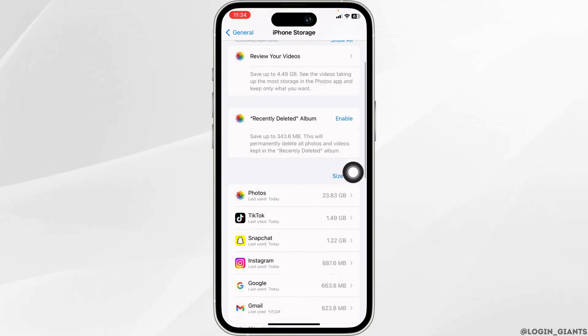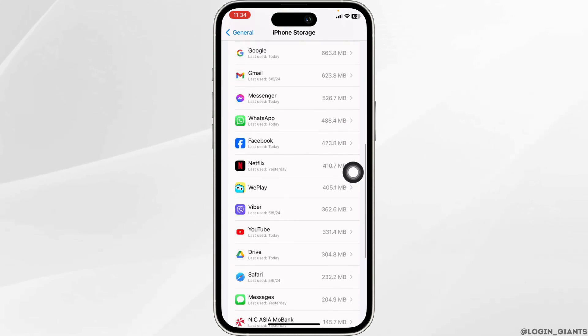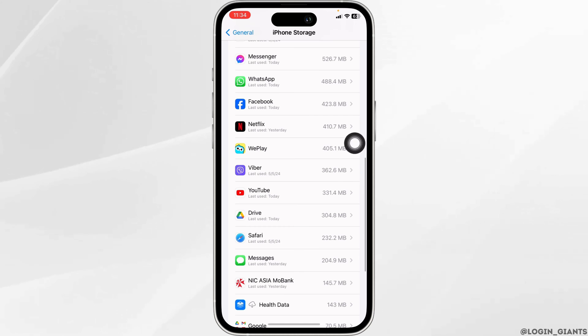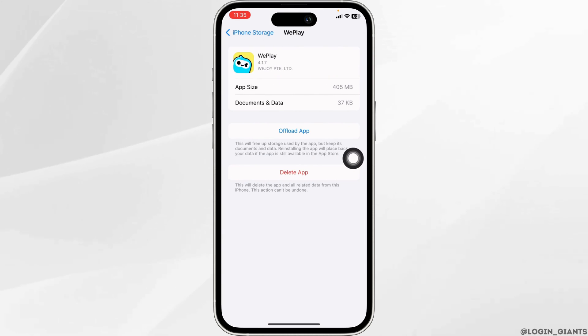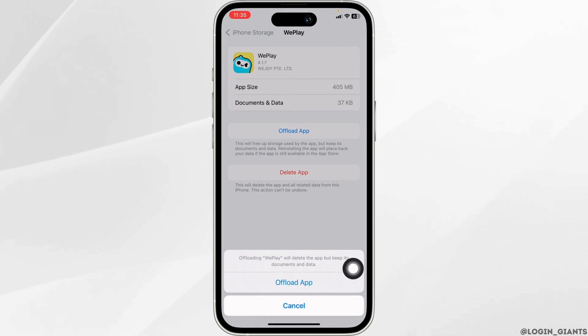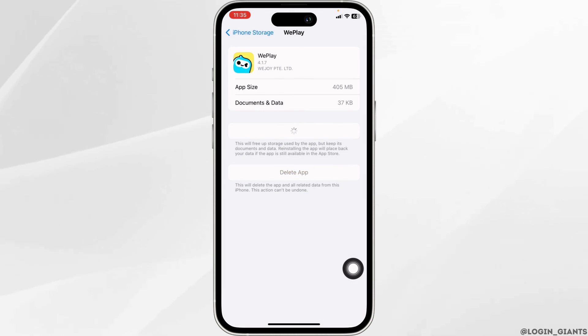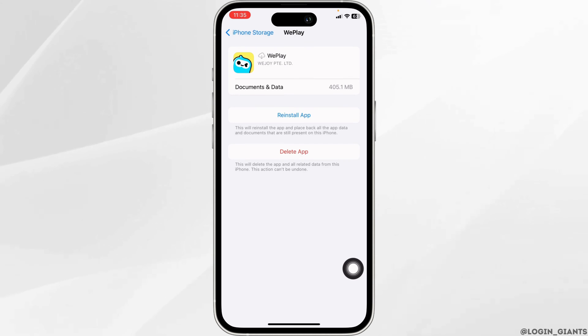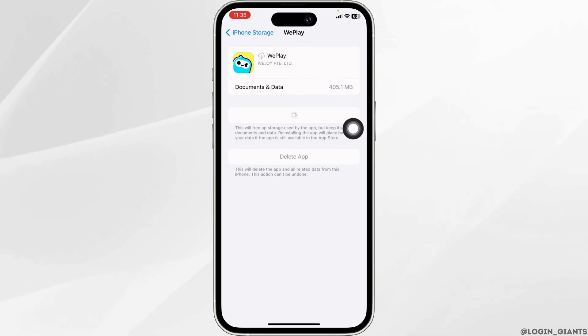Now scroll all the way down. Here you're gonna find the option of vplay. Open it. Now click on offload app. Offloading the app clears cache for the app. Then click on reinstall app.